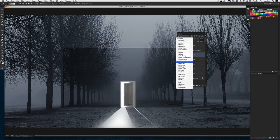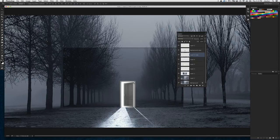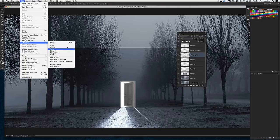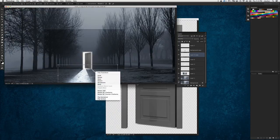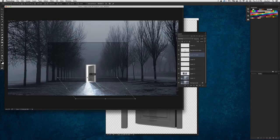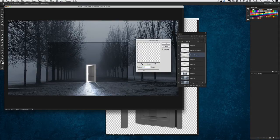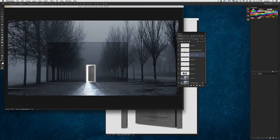We're going to change the blend mode of this to Overlay so it blends in with the street a little bit more — the light's coming through, it's looking much better. I'm going to duplicate that layer to intensify the brightness, then go to Edit, Transform, and choose Skew. I'll nudge this over just a little bit so we get the illusion of multiple beams of light shining through. I'm going to put a little blur on this one — about a three-pixel blur overall.